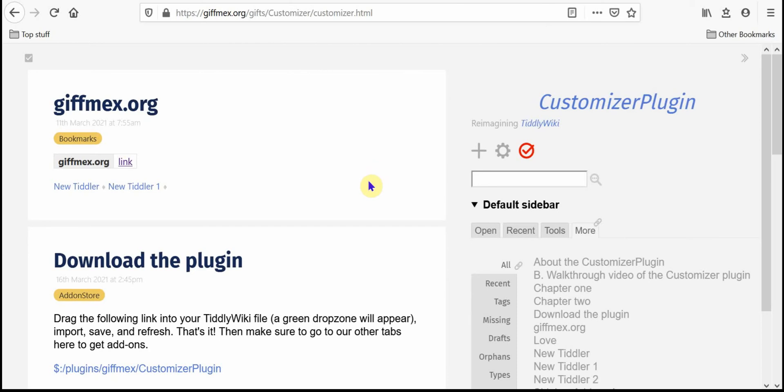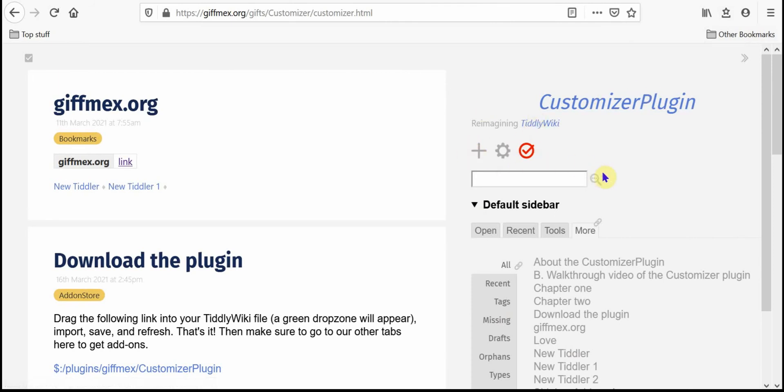Normally what you would see on a screen here in TiddlyWiki would be the sidebar with the site title, the site subtitle, the page control buttons, the search window, and the default tabs in the sidebar.